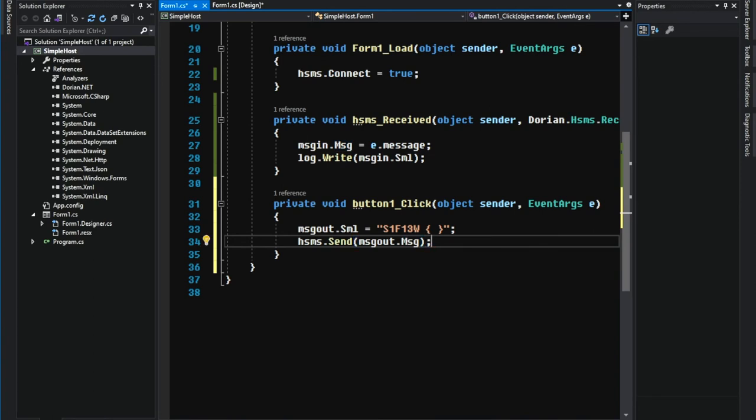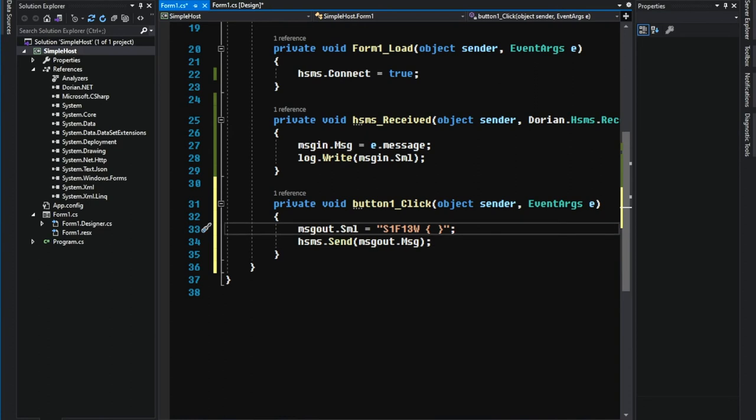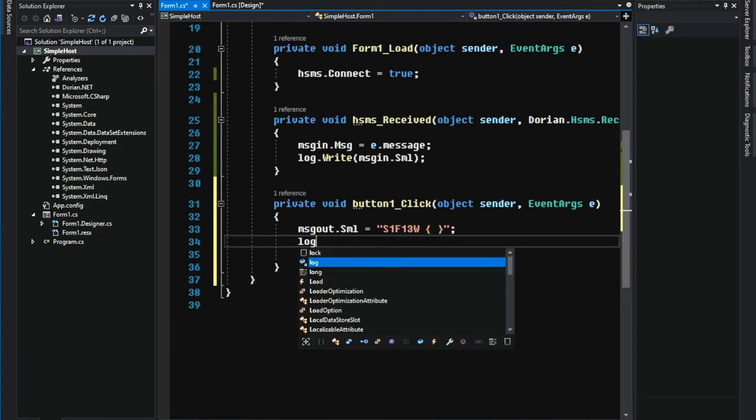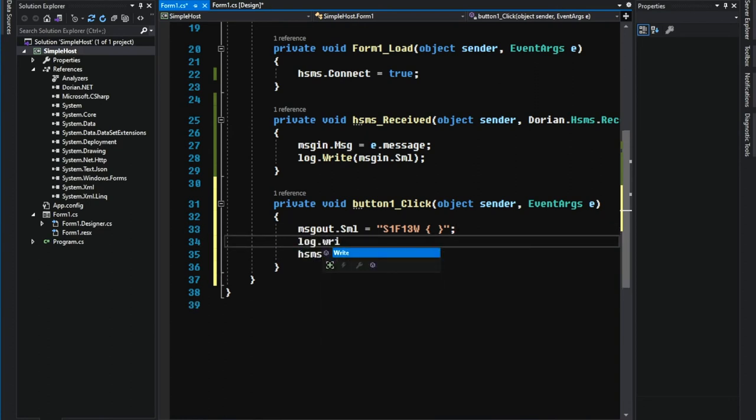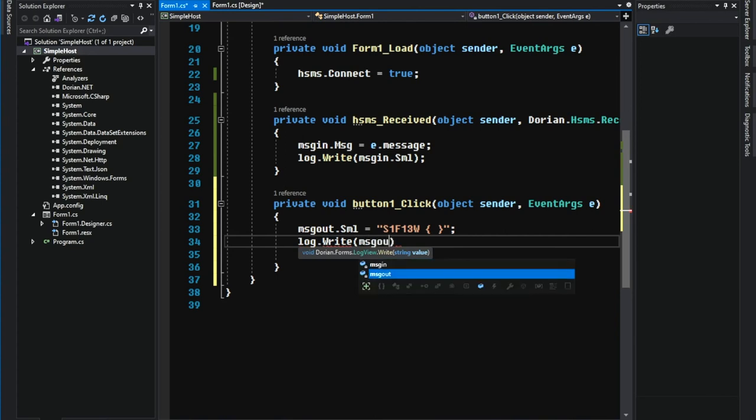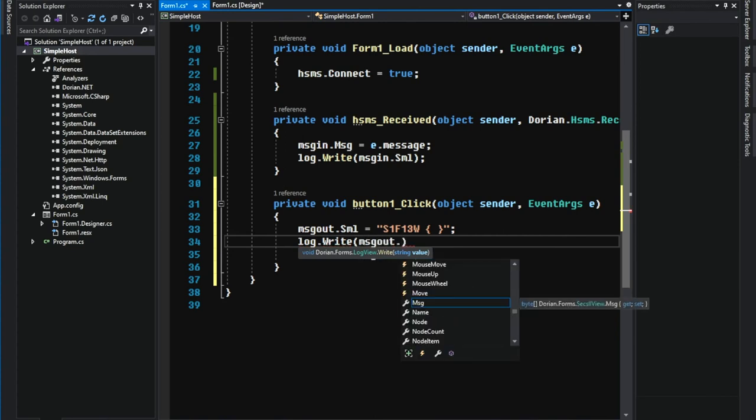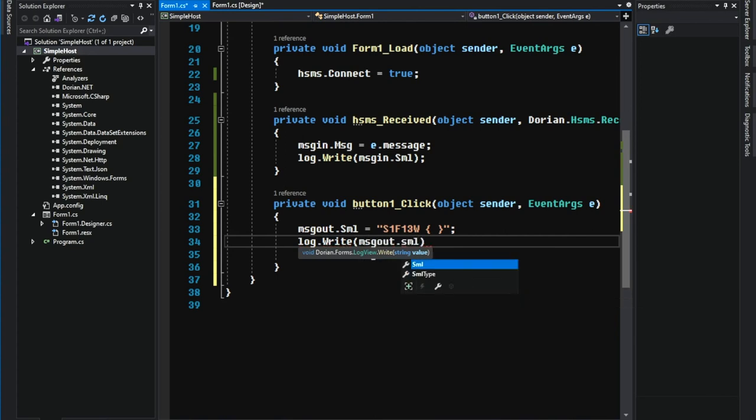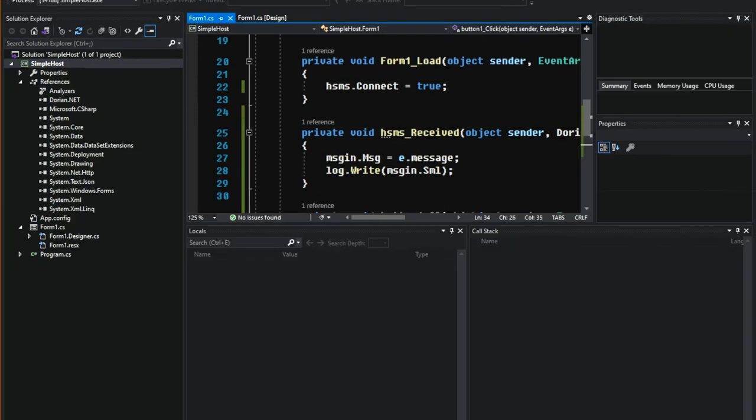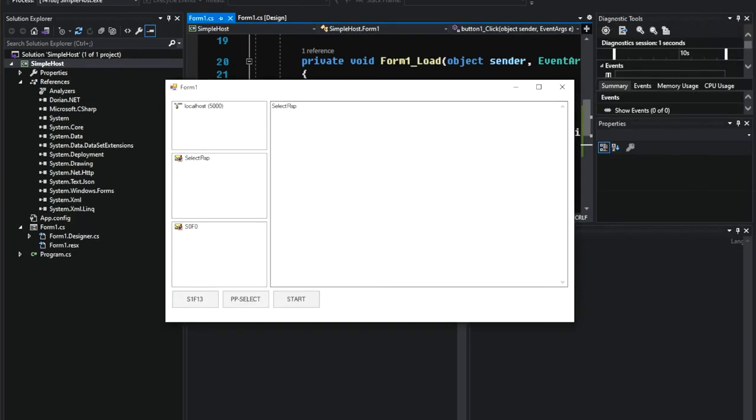Oh, don't forget to log the message. Let's run the app. Press the button and S1 F13 is sent. We received S1 F14 as a reply message.